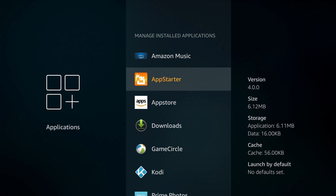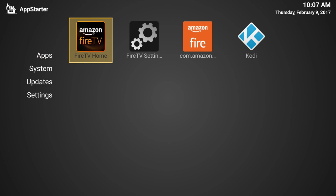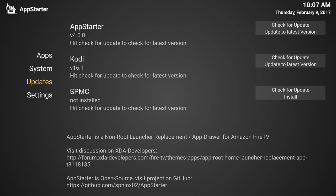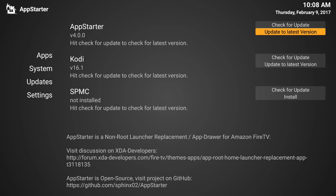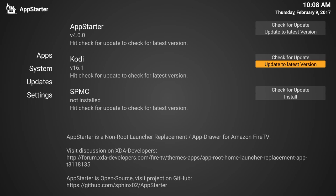What I'm going to do is use a program we put on it called AppStarter. Just click that and launch it. Now you can see this will organize all the apps you've installed on the unit. If I go down to updates, you can see Kodi in the middle and AppStarter as well. I can check for an update to the latest version, so I'm going to click that now.